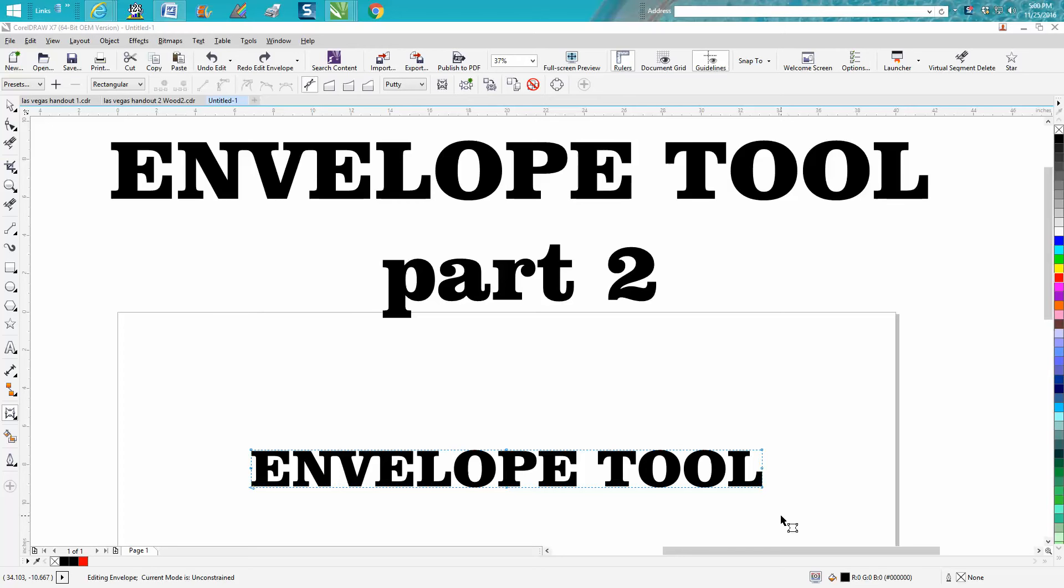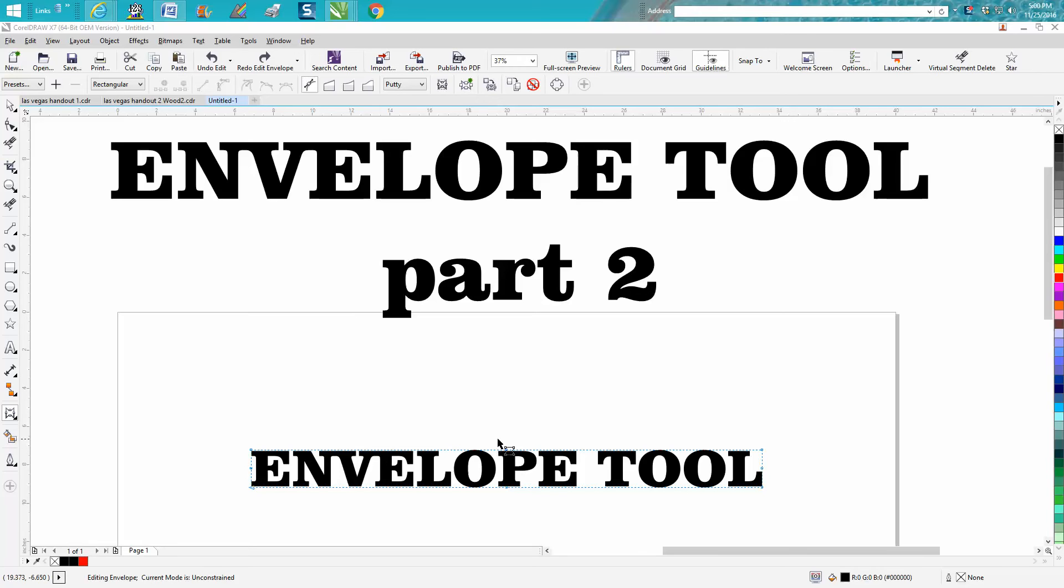Hi, it's me again with CorelDraw Tips and Tricks. This is the second part of the envelope tool and more, is what I'm calling it. I've already shown how to do some things with the envelope tool, so if you haven't watched it, maybe watch that one first.